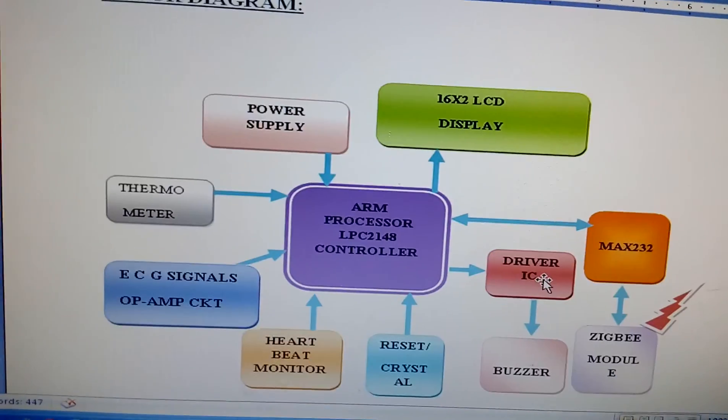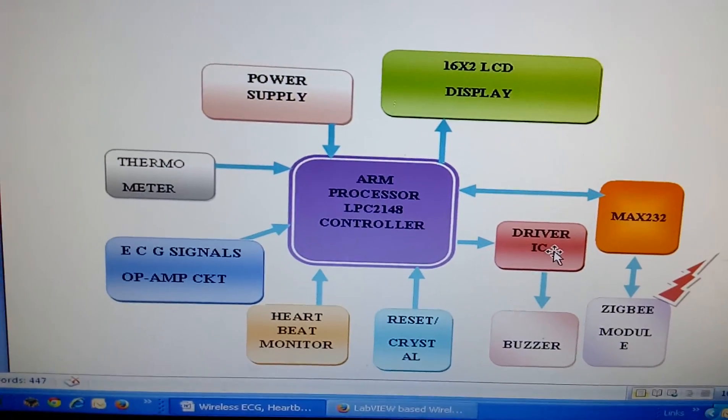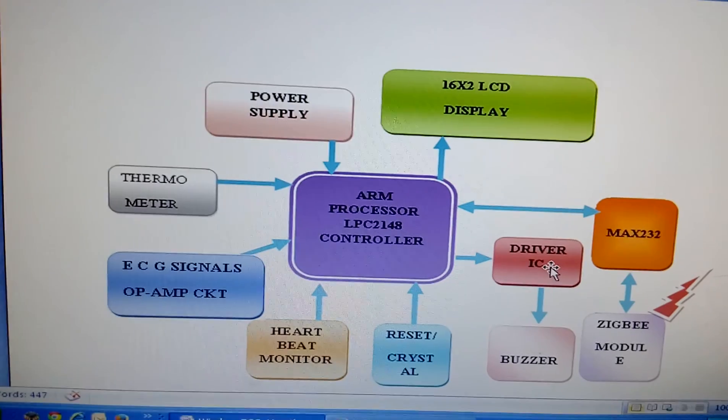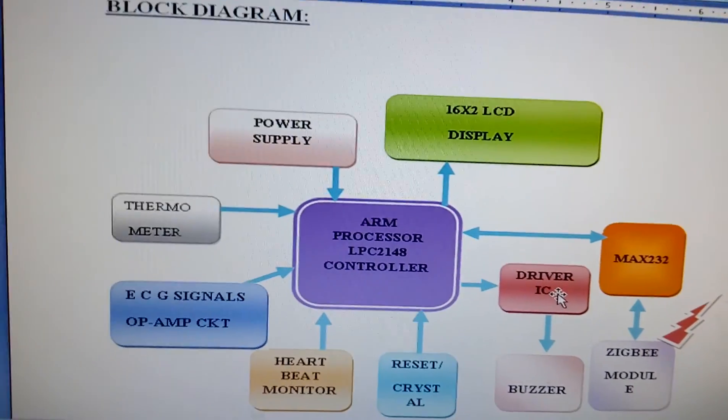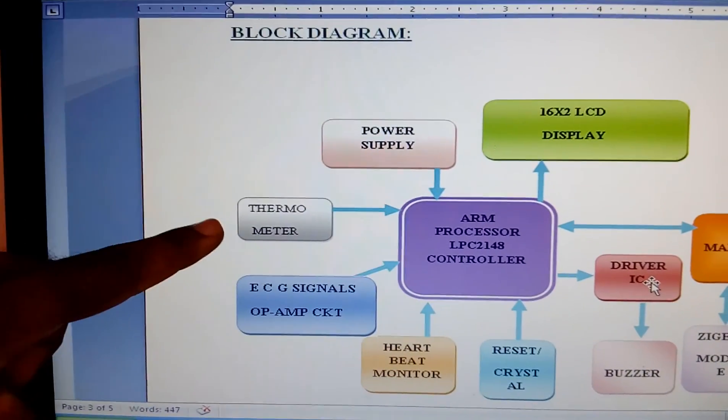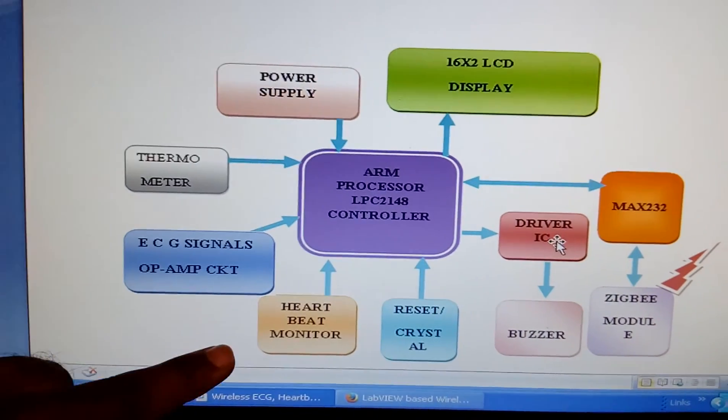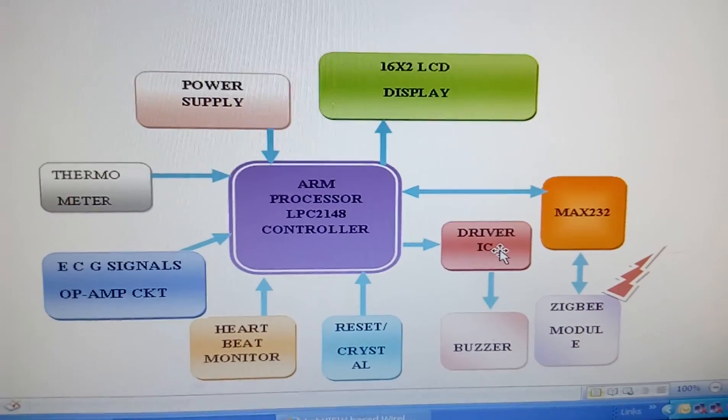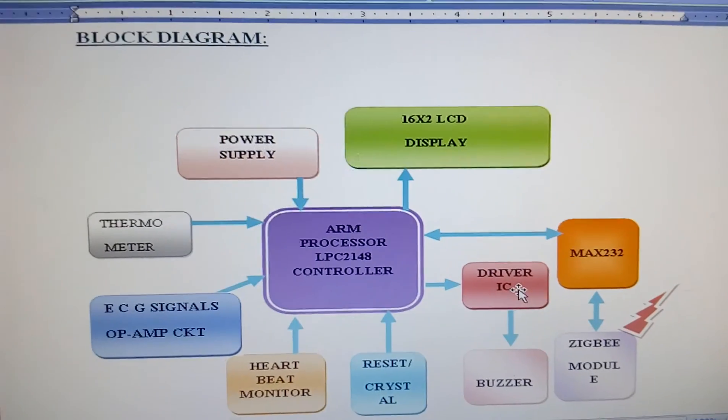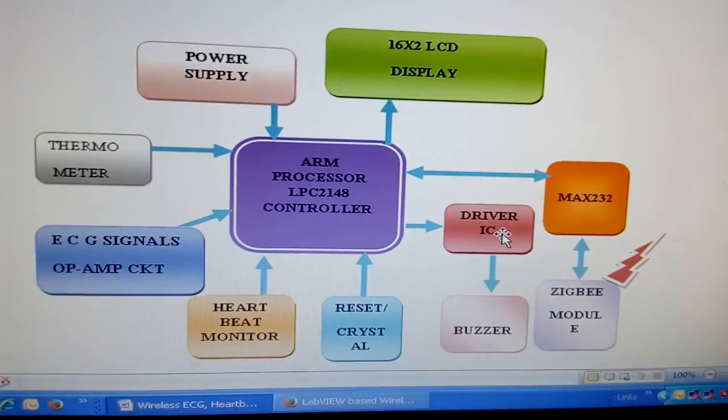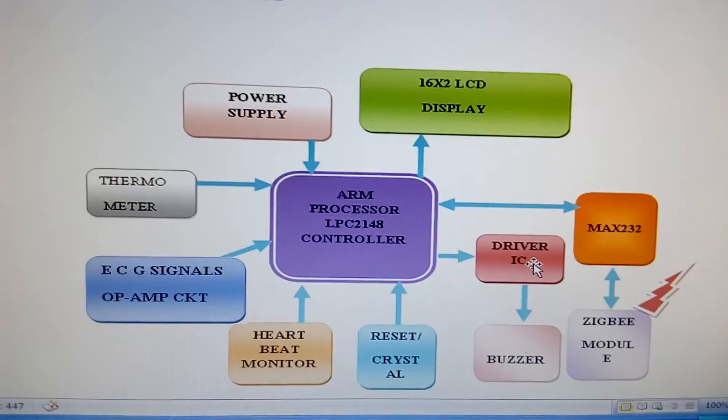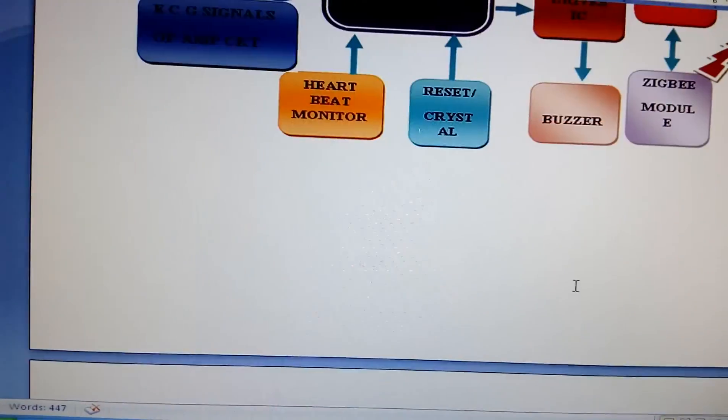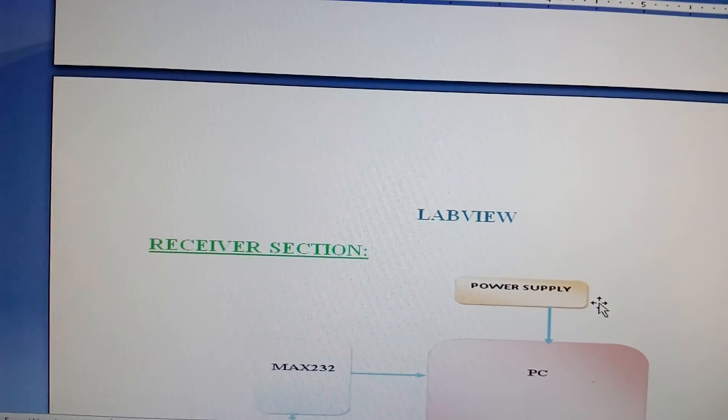In this project, I'm using a temperature sensor, heartbeat sensor, and one ECG sensor. The LM35 temperature sensor, ECG, and heartbeat sensors send the data and display it on the LCD. The data will be sent to the ZigBee, and if something happens, it will give you a small buzzer alert.